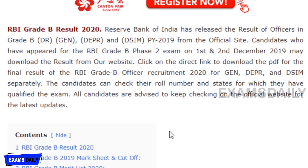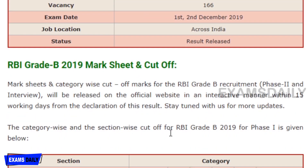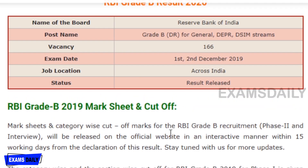The board conducting this recruitment is the Reserve Bank of India. The post name is Grade B — General, DPR, and DSM streams. The total number of vacancies is 166. The examination date was 1st and 2nd December 2019, and the result has now been released.